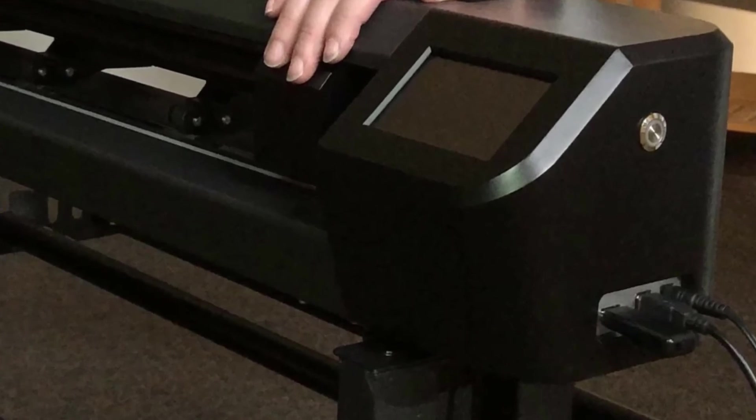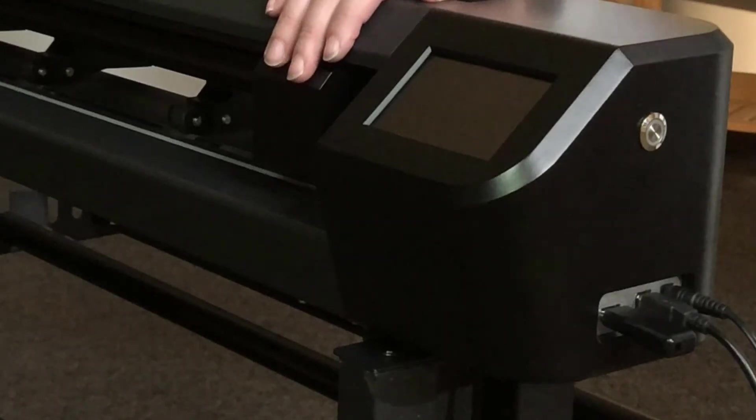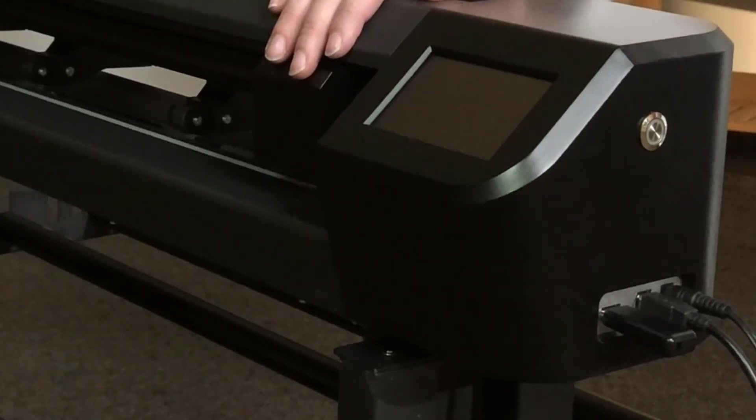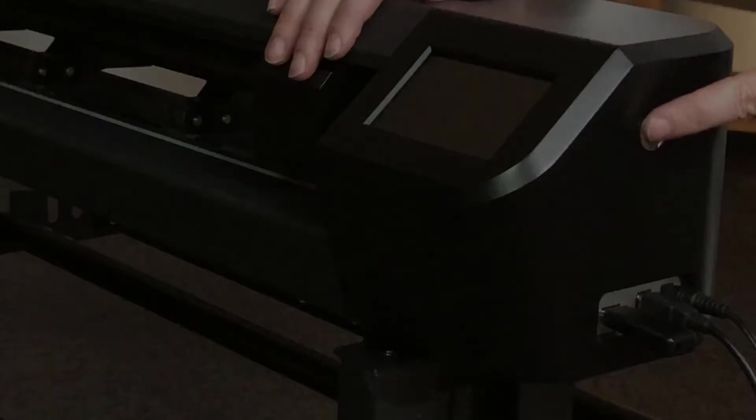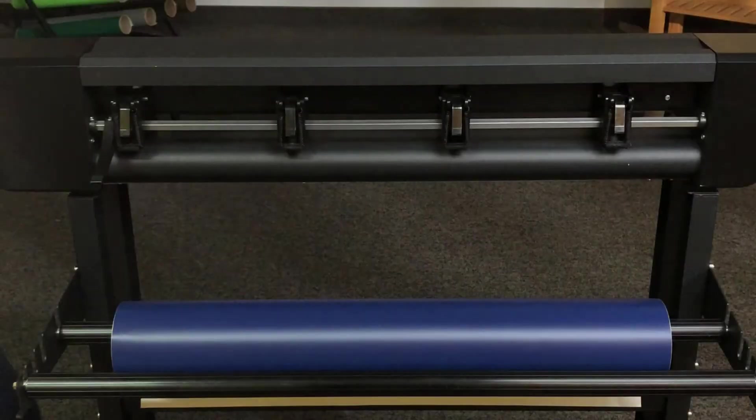This is one of the features that allows you to use a Muse vinyl cutter without having to connect it directly to a PC. We'll show you how this works a little later in the setup video.